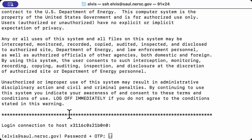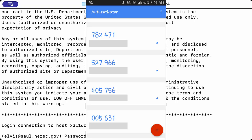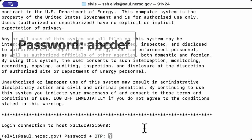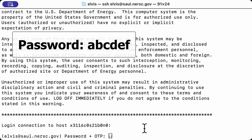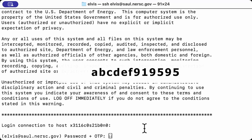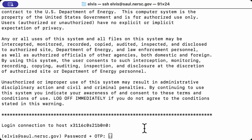Now you will be asked for your password and your OTP. OTP stands for one-time password. The OTP is obtained from the multi-factor authenticator app. It will be a six-digit number that changes every 30 seconds. If your password is for example ABCDEF and the OTP is 919595, type in ABCDEF919595 and press the Enter key.